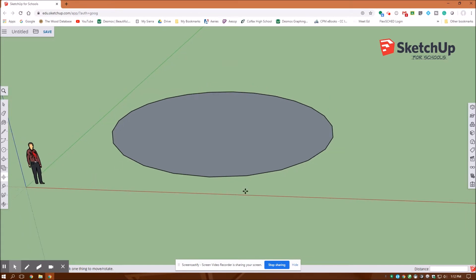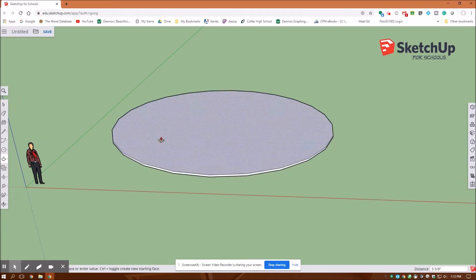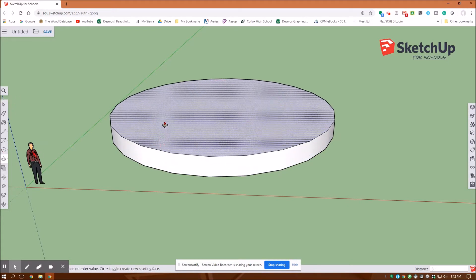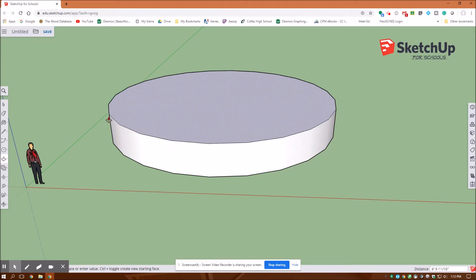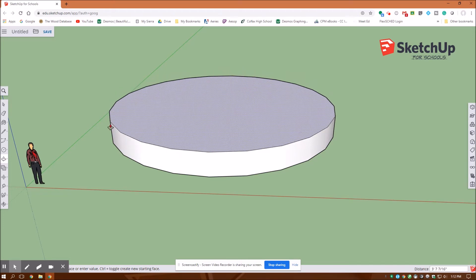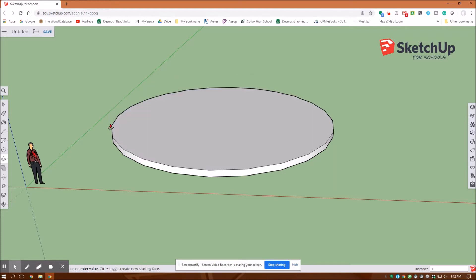Now that I have it closer to my origin, I could zoom in a little bit. This is my X axis, my Y axis, and my Z axis going up. I'm going to use my extrusion tool and extrude up one foot. I'm going to type in one foot, enter. There's my bottom platform.